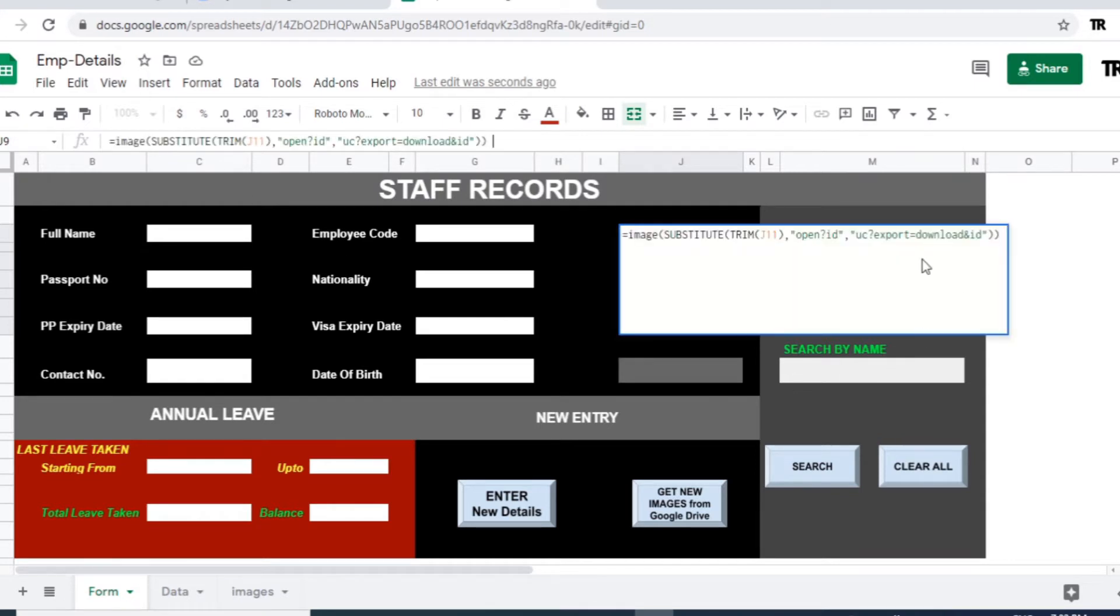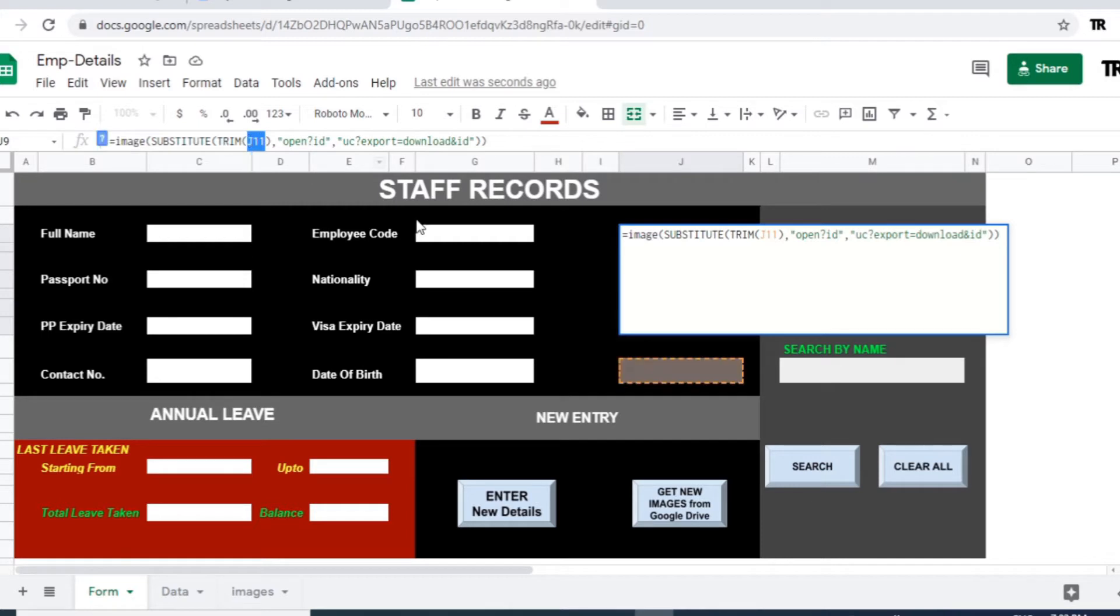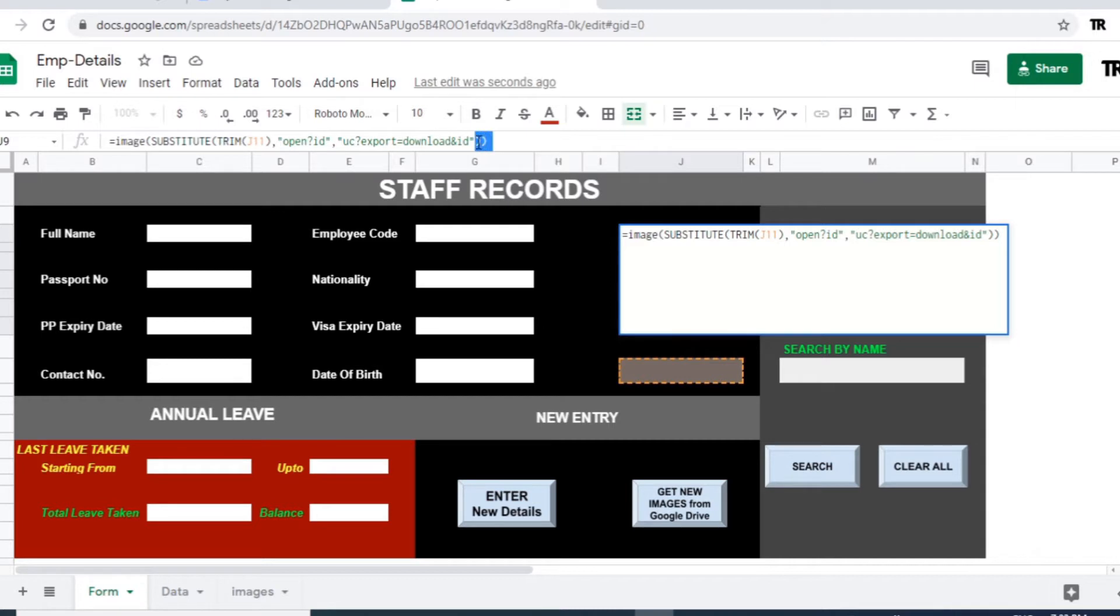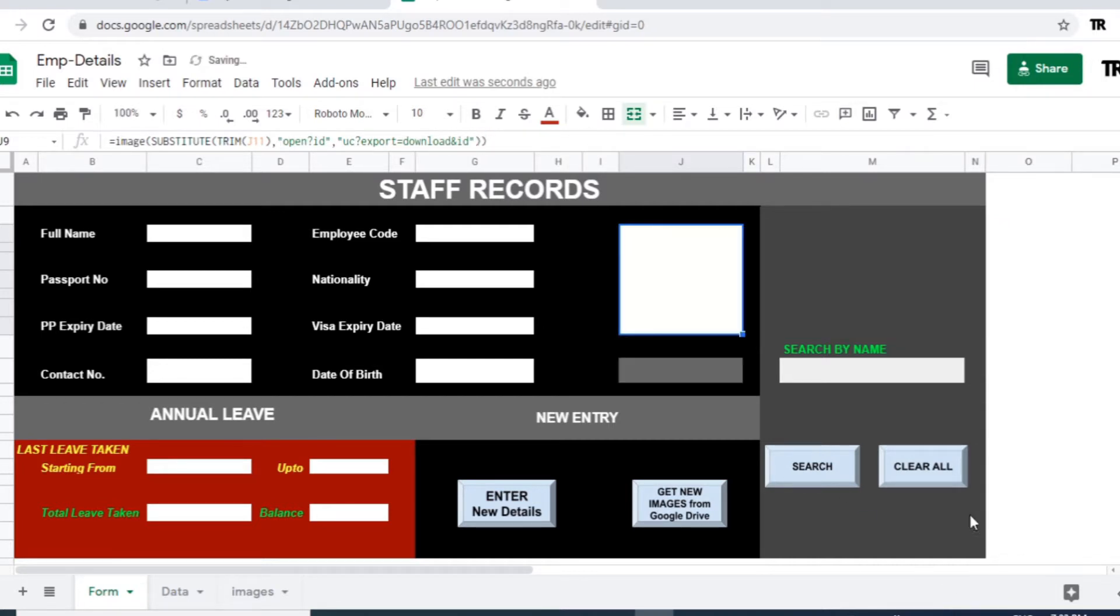Formula is equal image, parenthesis, substitute, parenthesis, trim and the J11 here. Again, which is the reference cell for the image, open question mark ID, double quote, close, comma. Again, open a double quote. UC question mark export equal download and ID, double quote, close parenthesis also close it here again.